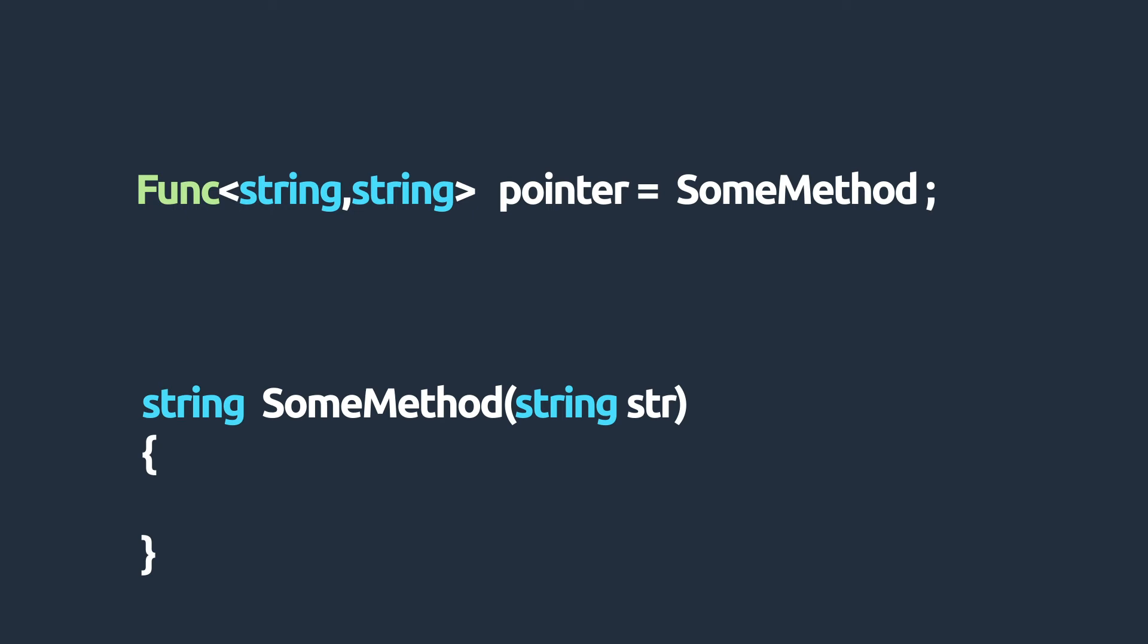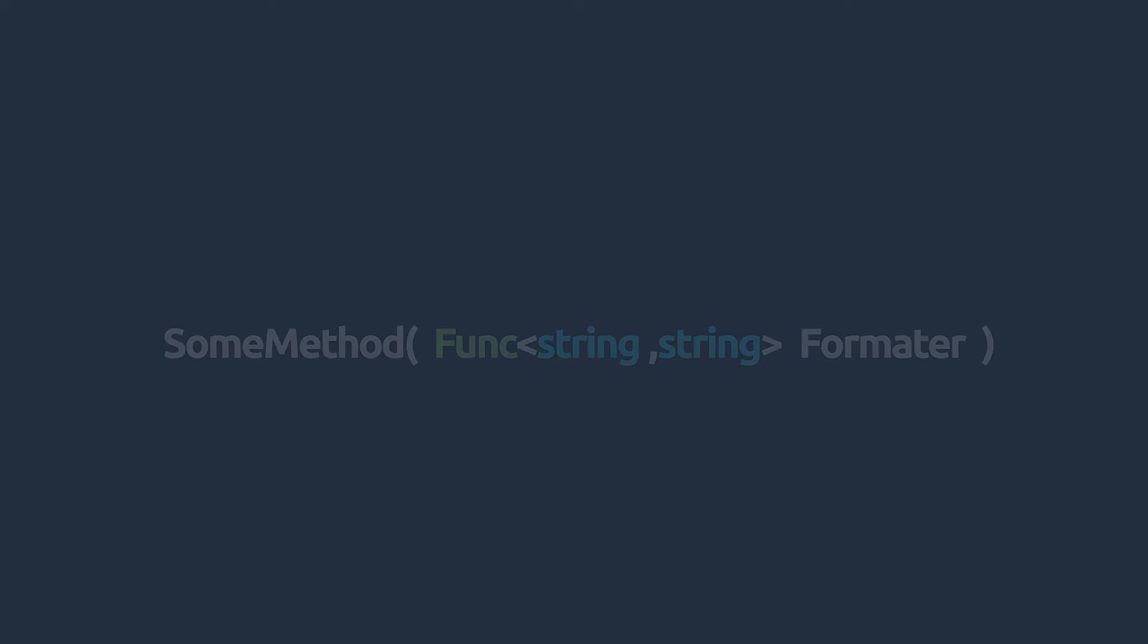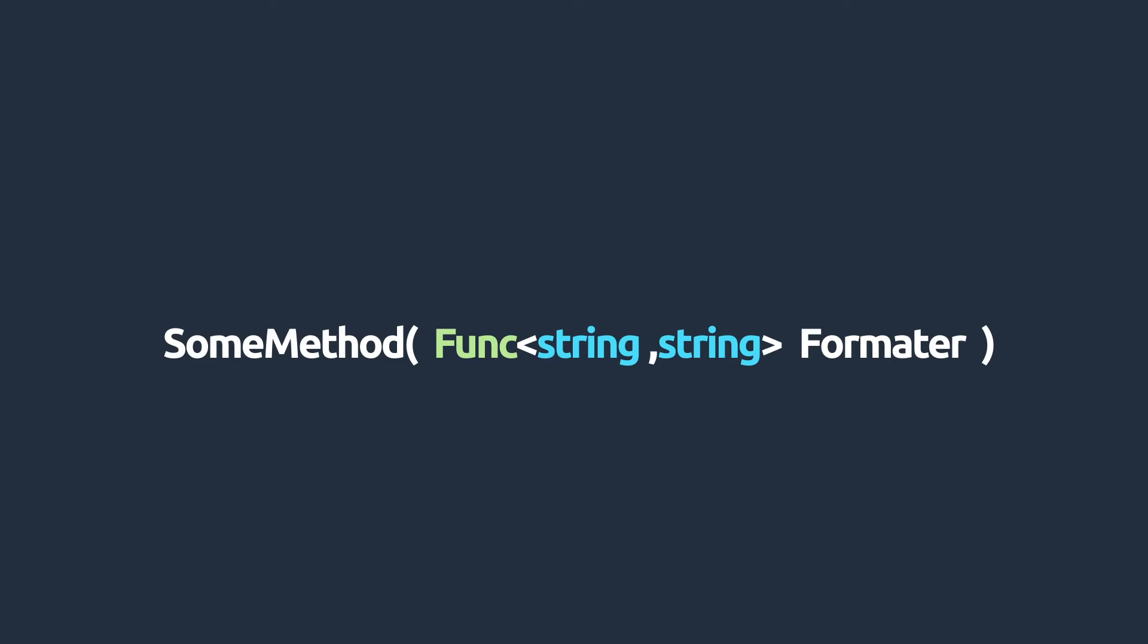To invoke the reference method, we can simply call the func delegate and pass it a string or we can use the invoke method. Whenever you see a method that takes in a func delegate as a parameter, it's implying that you can pass in a method that meets the criteria defined by that func delegate.